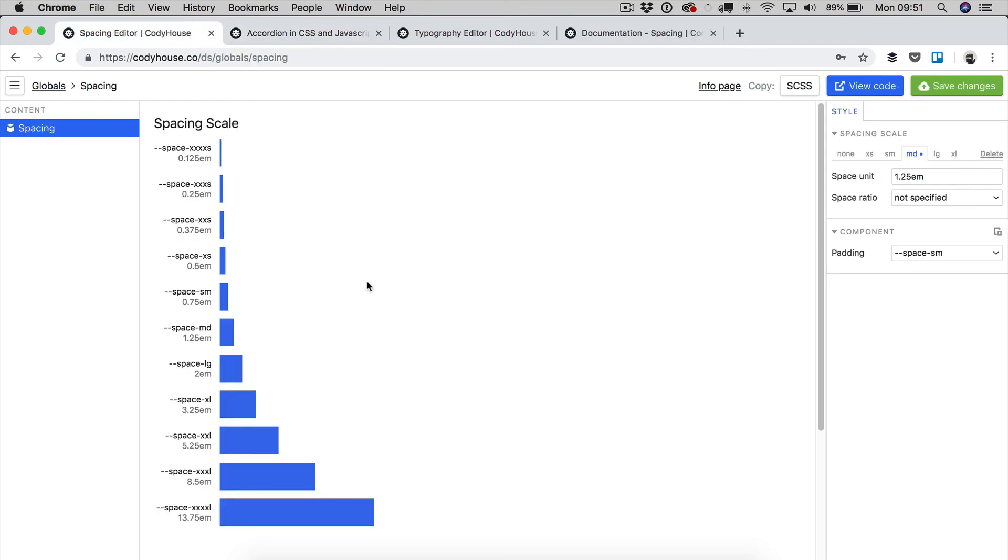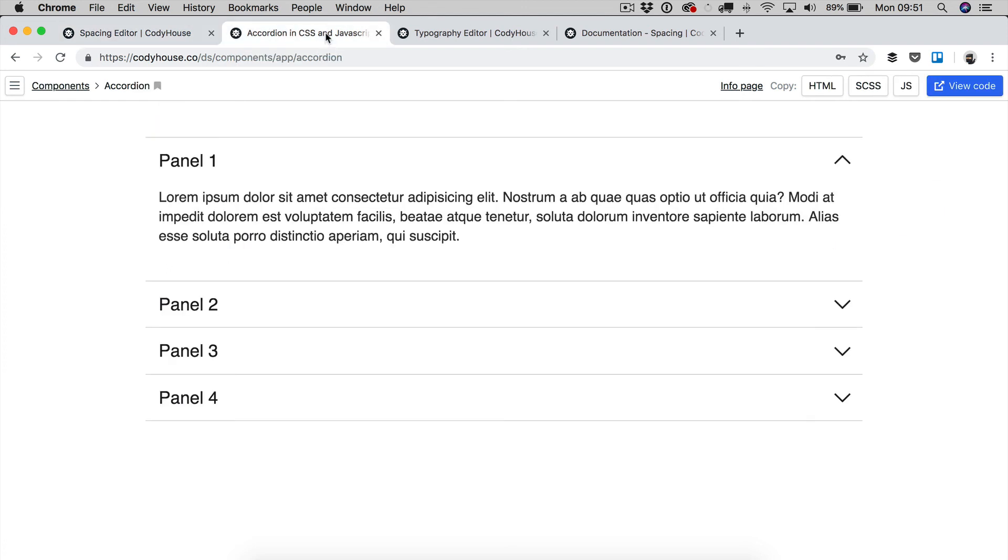Now, one final thing is that when you change these values here and you save your changes, you are actually affecting the values of the components, the Codihouse components as well, and this is true for all of our editors.